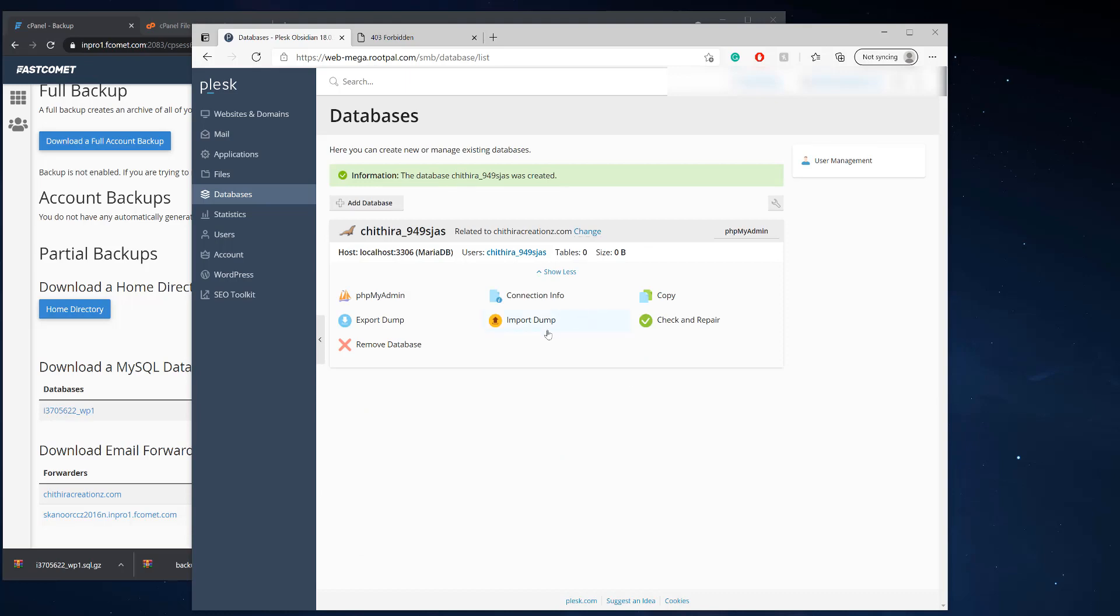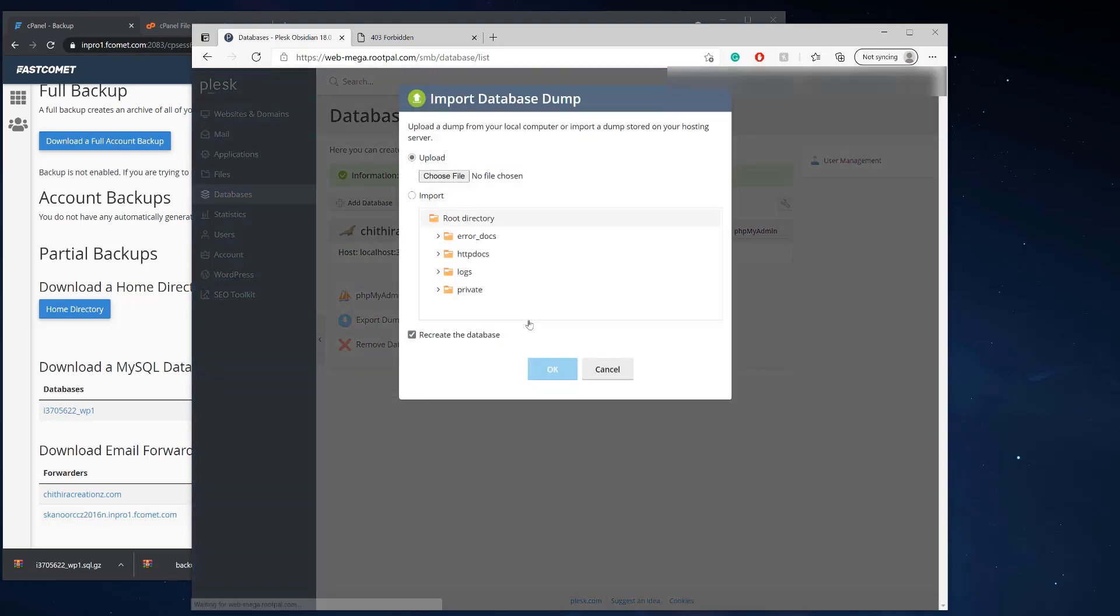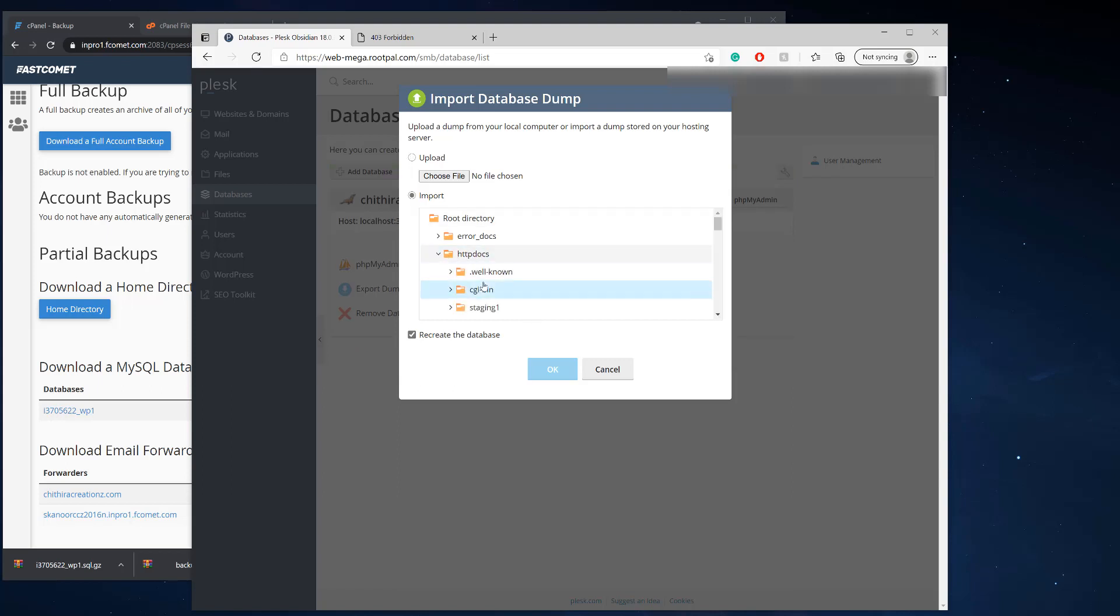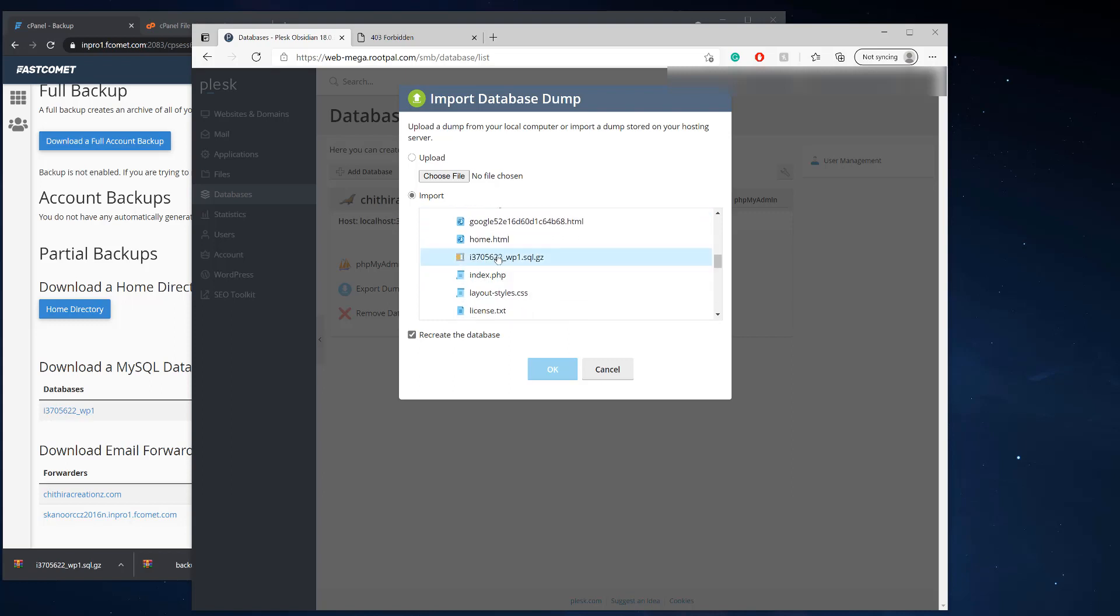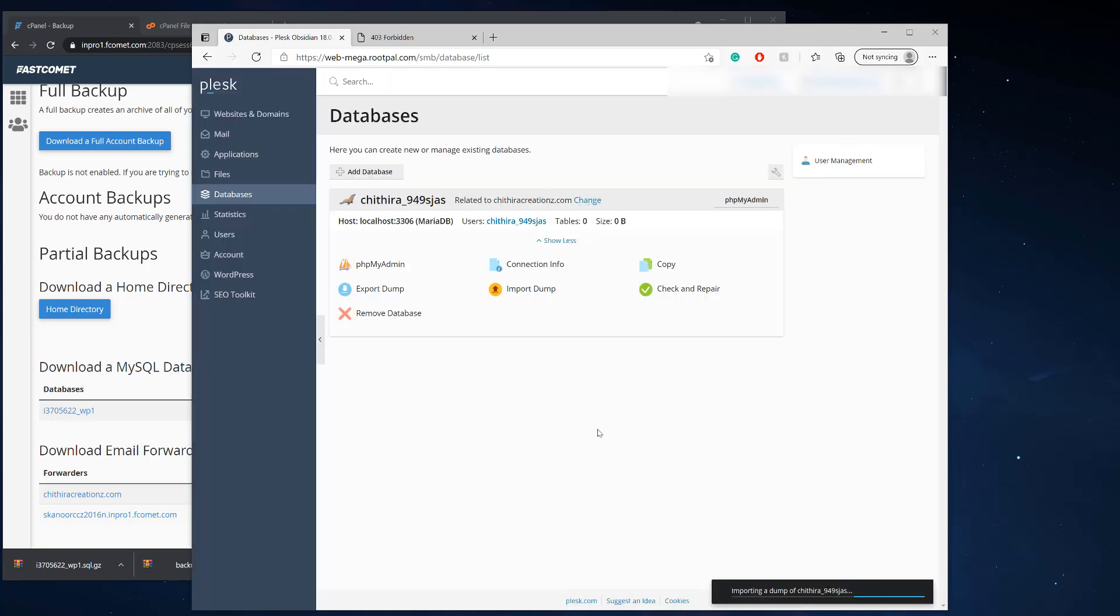And now we're going to import the dump of the database. So I'm going to click import dump and we're going to go to HTTP docs and we're actually going to look for the database that we just uploaded through FTP. And we're going to select this and click okay and recreate the database. Sure. So I'm going to click okay. And it's going to import the database.